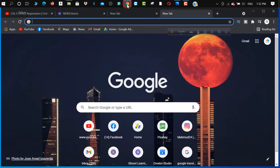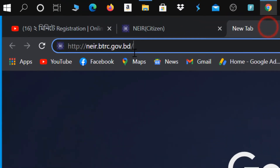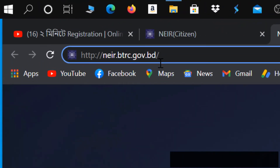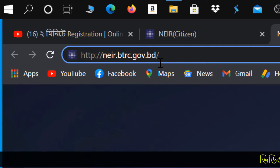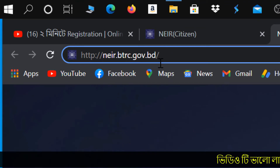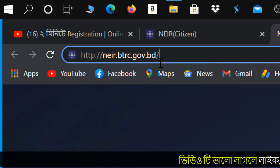First, you can open the browser. Then you can type the address near.btrc.gov.bd. Also, you can click the link in the description box.